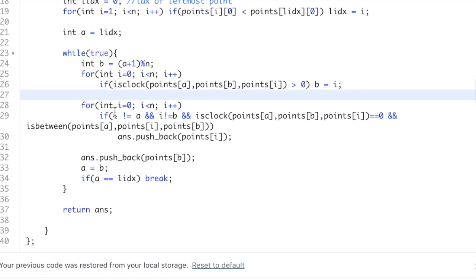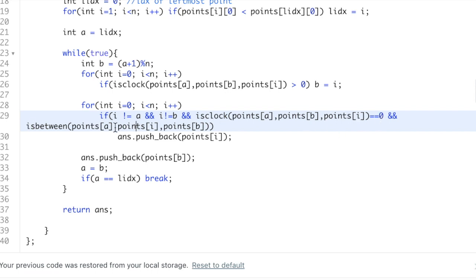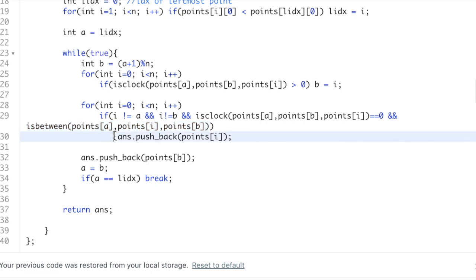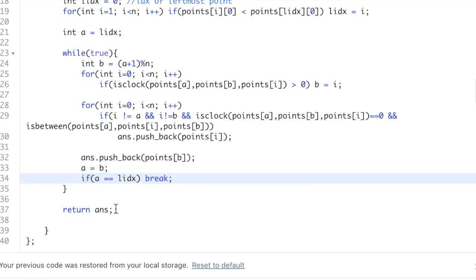We iterate through all points and check if point I is in a more clockwise direction than B; if so, we update B. B stores the index of the point in the most clockwise direction with respect to A. After finding B, we check all points that lie between A and B — collinear points between them have a cross product of 0. We check x and y coordinates using the 'between' function, and include such points in our answer. We push point B into the answer, set A to B as the new reference, and if A equals the leftmost index, we break and return our answer.